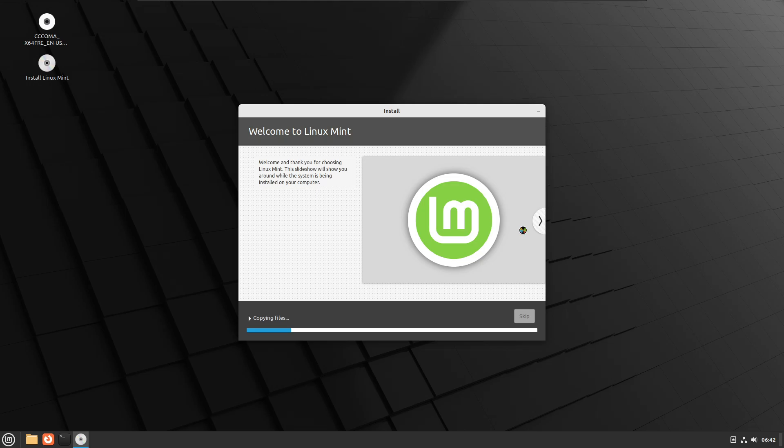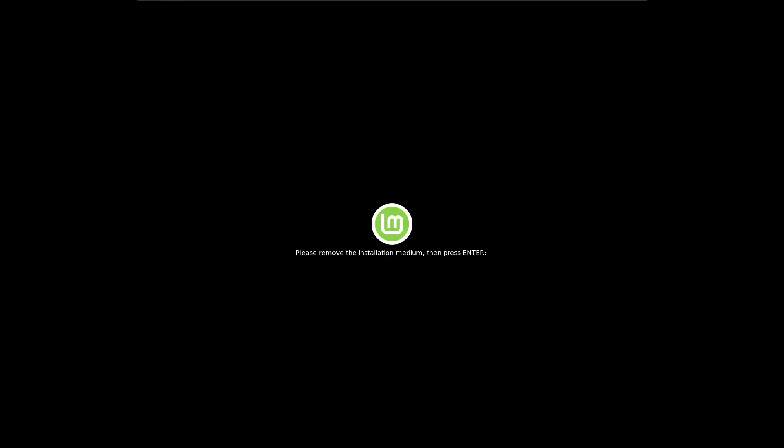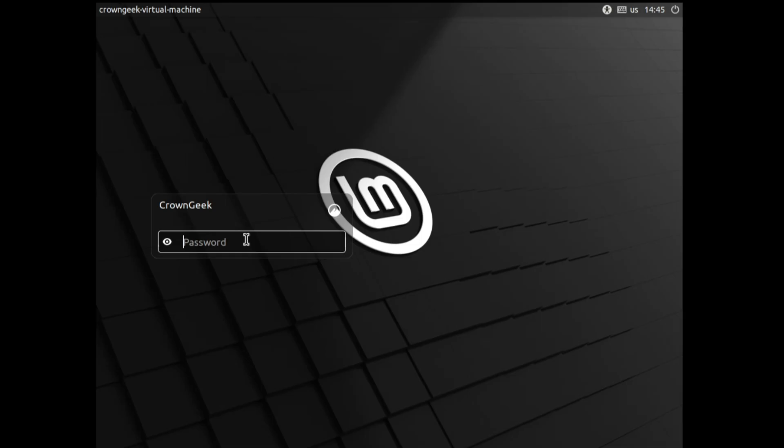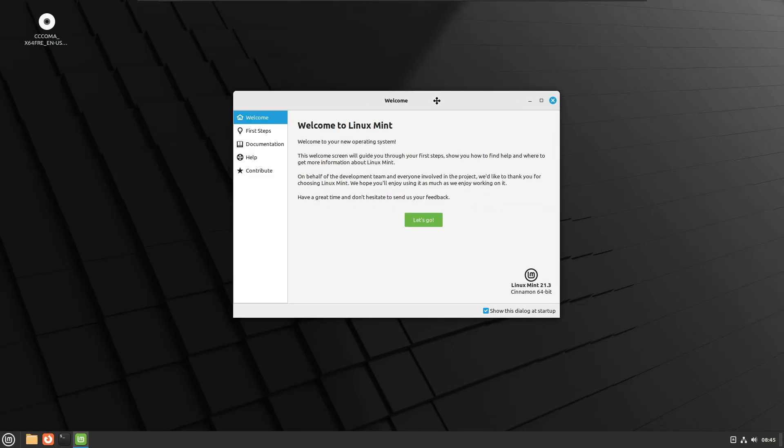Once installation is completed it will ask you to restart, so click Restart Now. Then it will say please remove the installation medium, so just remove the bootable USB and hit the Enter key. Finally you will see the dual screen, but here for the first time you have to select the first option that will be Linux Mint. Enter the password that you created.